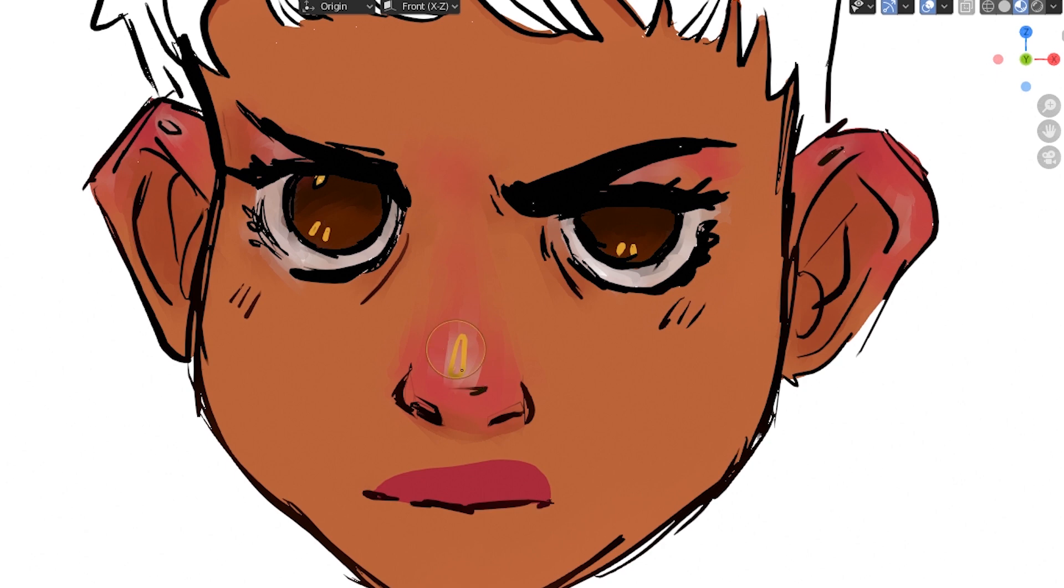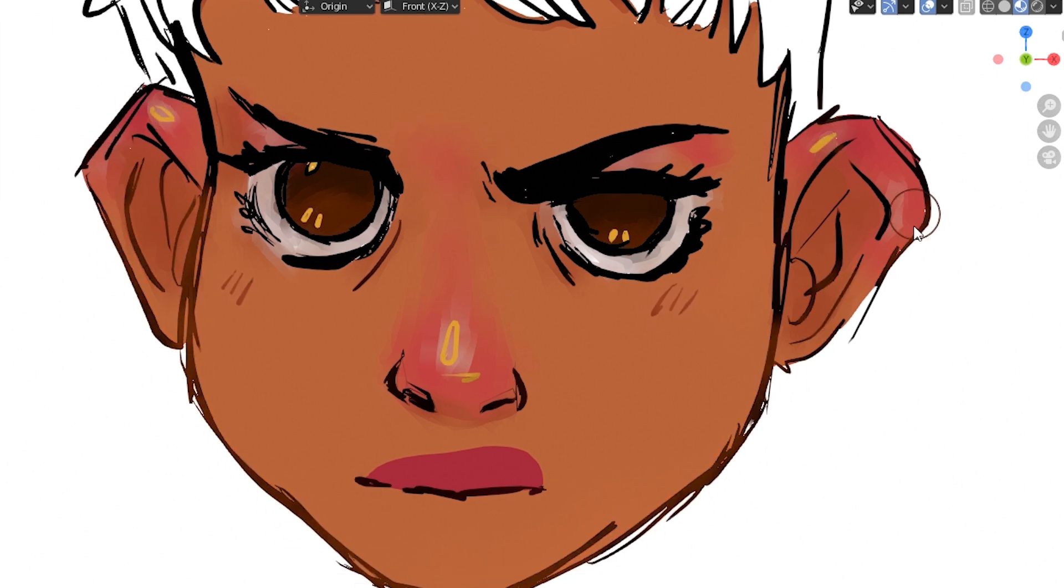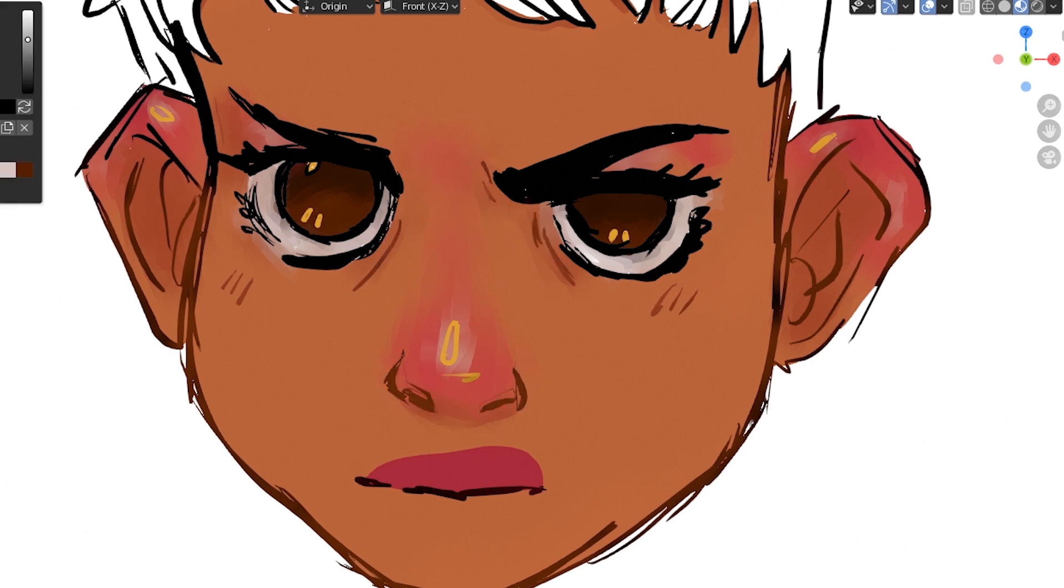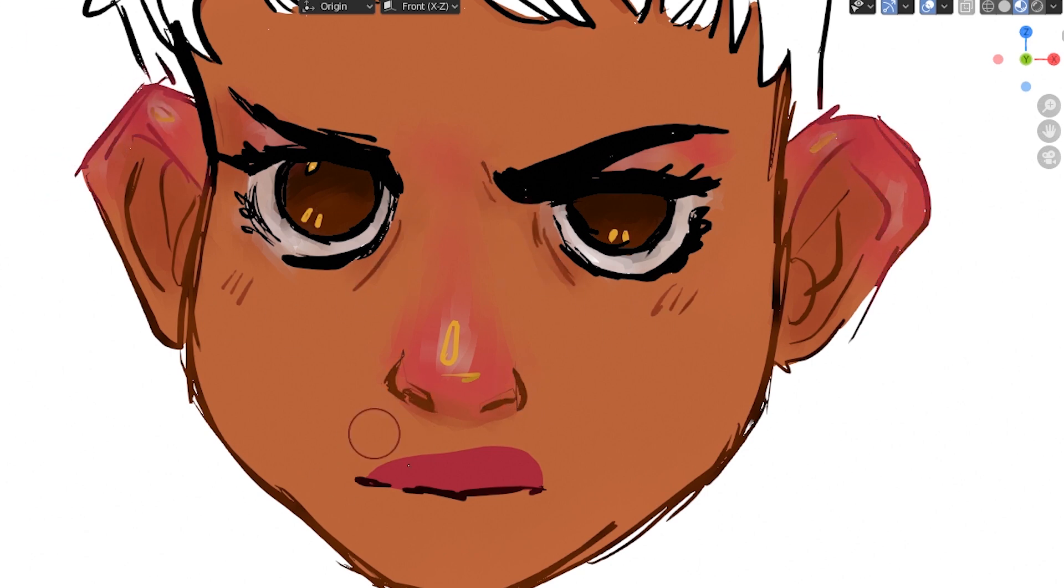Now, if you did separate your line art and fills into two separate layers, go ahead, lock your fill layer, move on to your line art layer and use the tint brush over the strokes to change the colors of the line art itself.